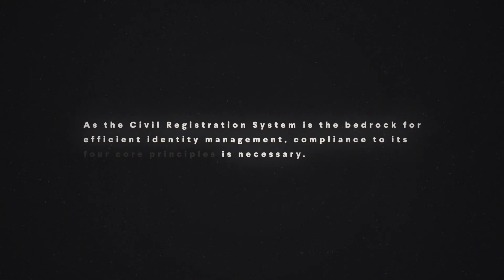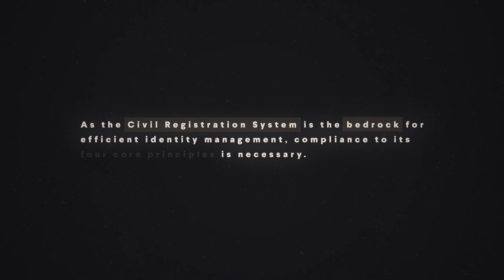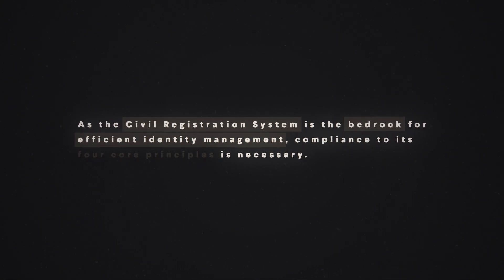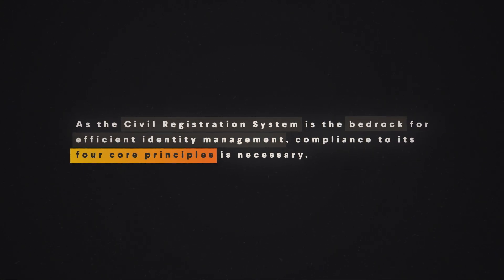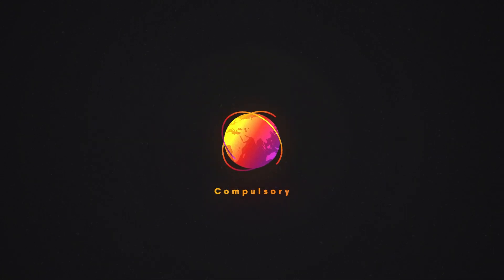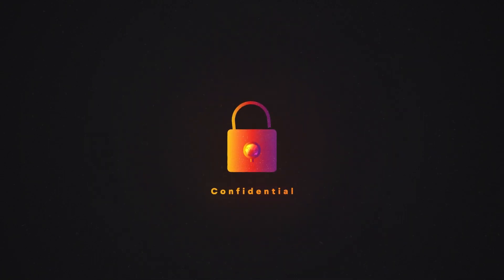As the civil registration system is the bedrock for efficient identity management, compliance to its four core principles is necessary: universal, compulsory, permanent and confidential.